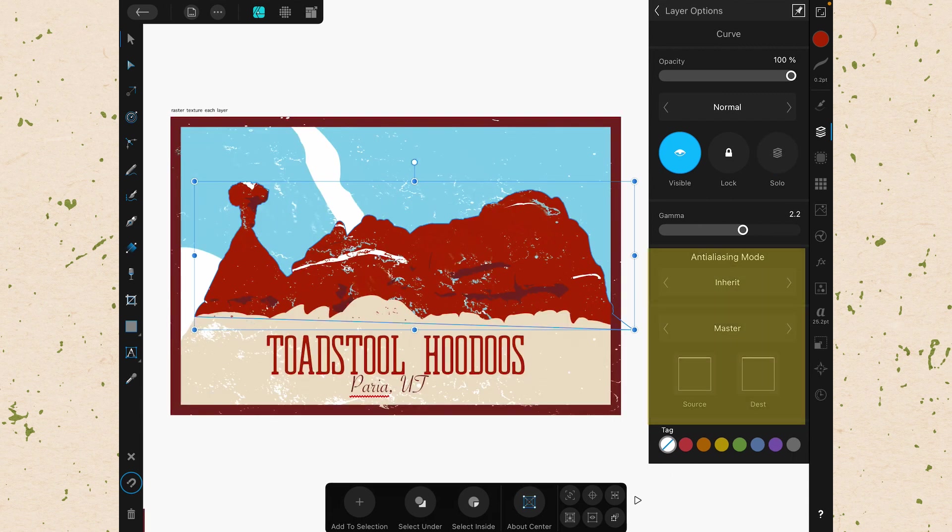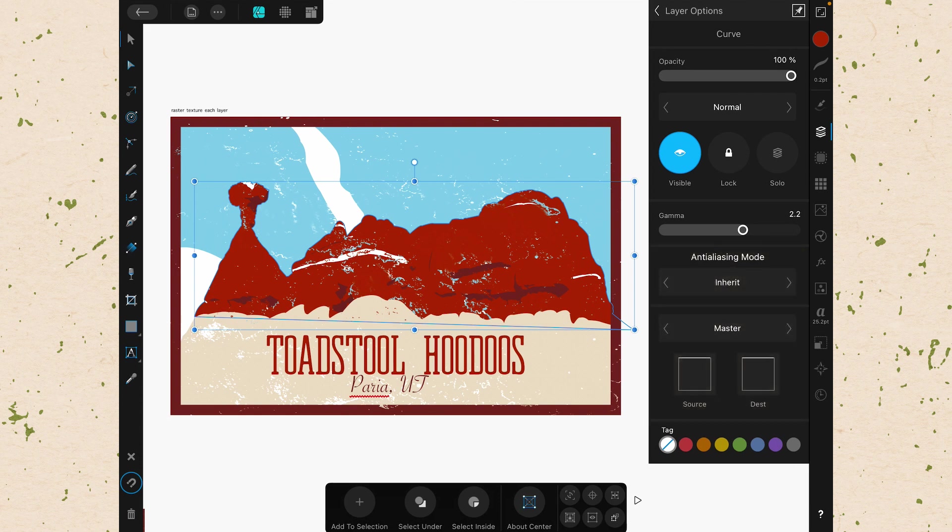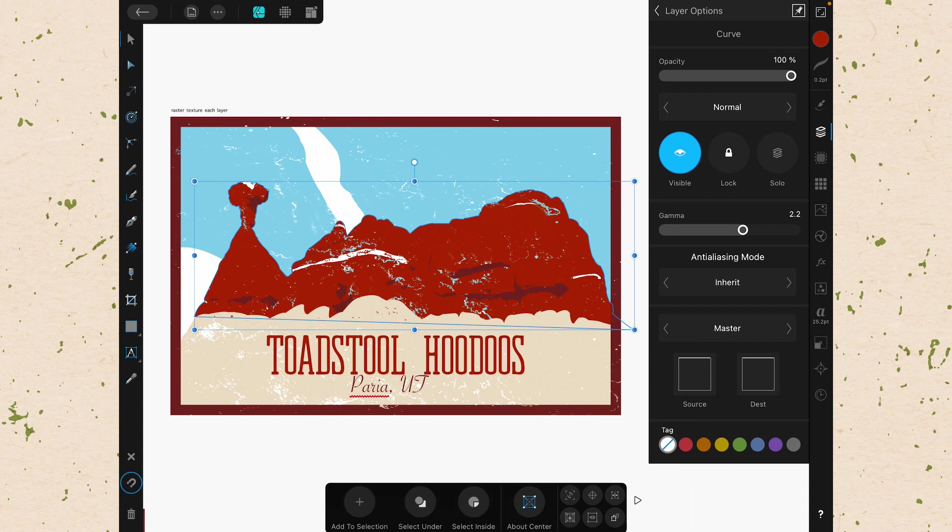Now the next section has a lot to do with anti-aliasing. You see there's the gamma, the anti-aliasing mode, and then the master or RGB selection. I actually don't know what these are for or how to use them in a vector project like this. And when I try to look it up online, even in Affinity's documentation, I don't see any uses for it in my own workflow. So if you have a use for this, please let us know in the comments below.